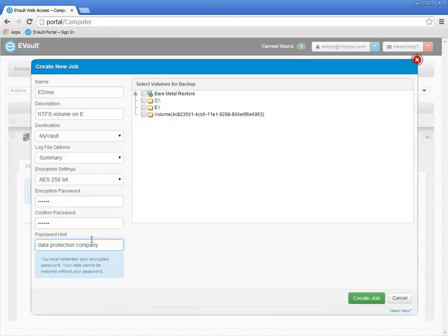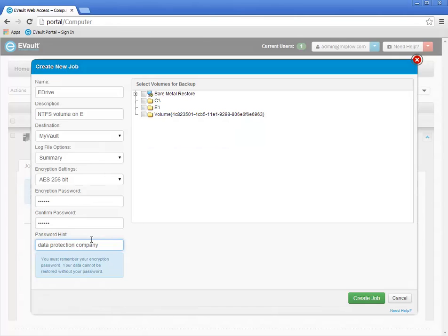If you wish, you may also manually select volumes to backup. For this demonstration, a small NTFS volume with only a few files was created and mounted to the E drive. I will select only the E drive for backup. To finish creating the backup job, click the Create Job button.